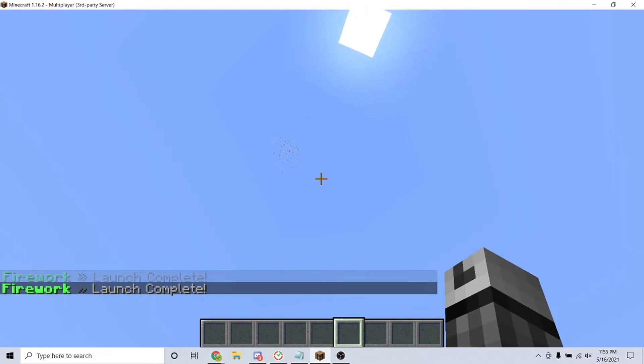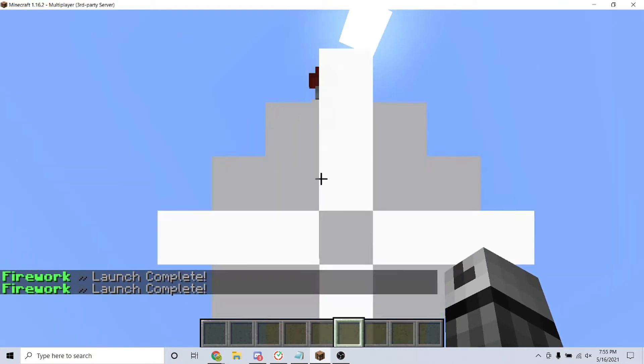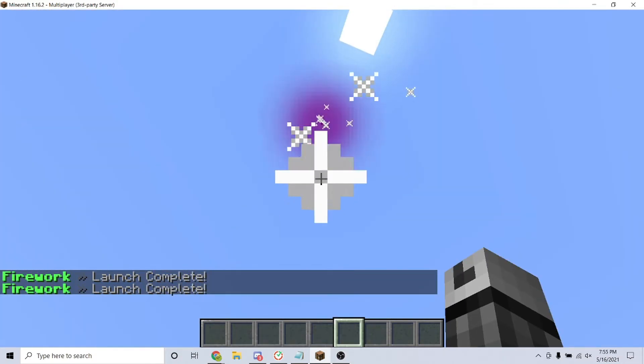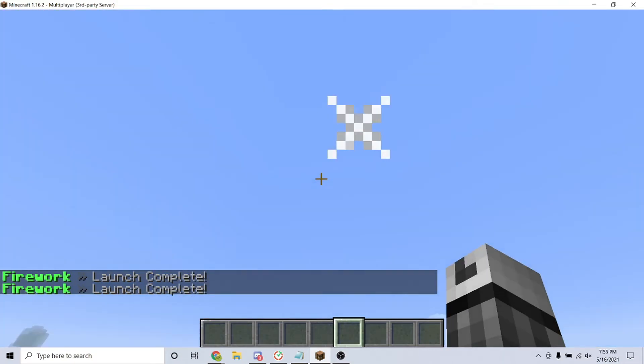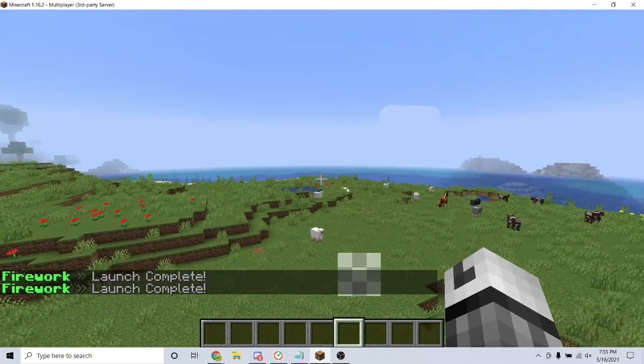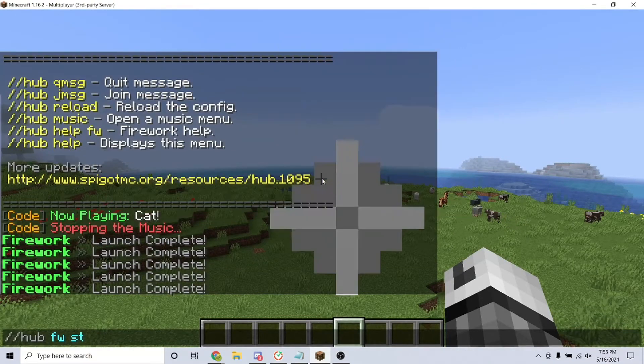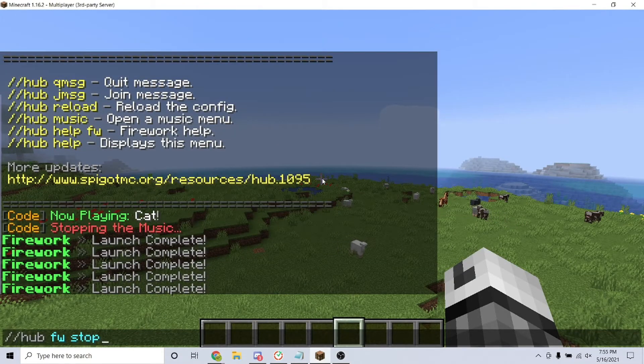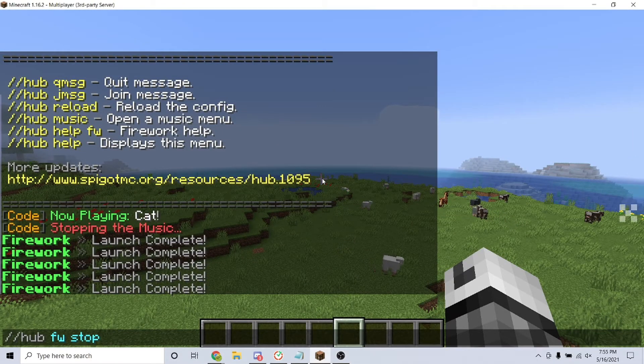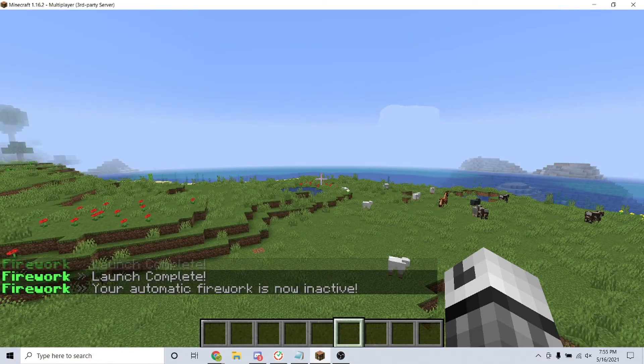And that's it for this plugin. If you have any more questions or want to check out more features that this plugin has, I will leave the plugin page in the description. That is how you can incorporate the Hub plugin on your Minecraft server. Thanks for watching.